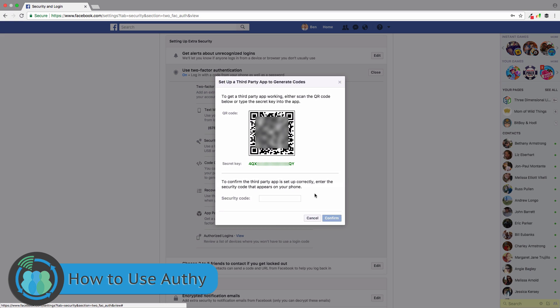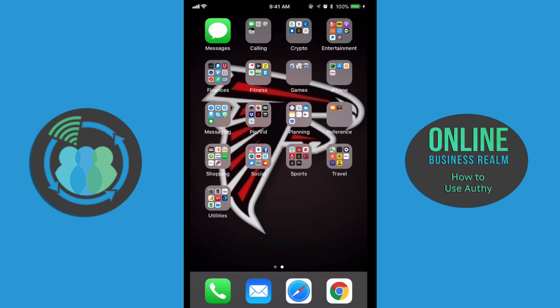Here we are in the spot where all I need to do is scan this code. I'm going to switch over to my mobile phone and show you exactly how to use this app.